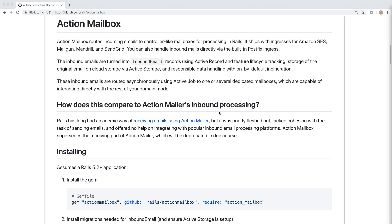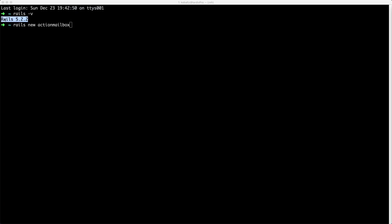So in this episode, we're going to look at adding Action Mailbox into a Rails 5.2 application. Keep in mind, in order to use Action Mailbox, you will need to be using Ruby 2.5 or later. So to start off, I am using Rails 5.2.2 and I'll create a new application with Rails New.